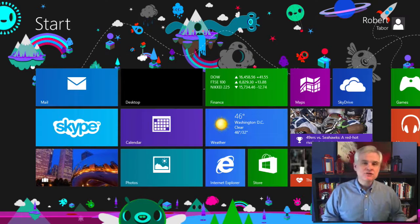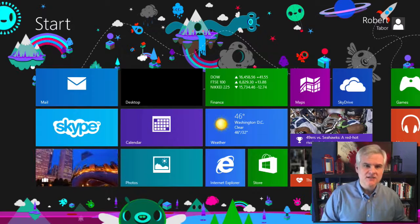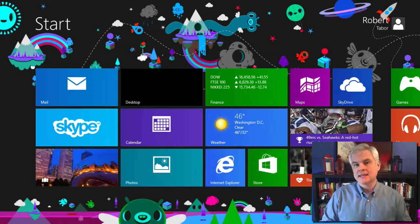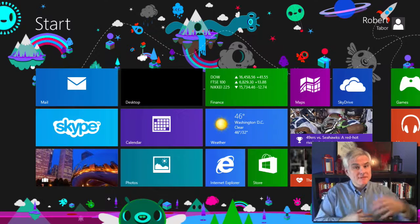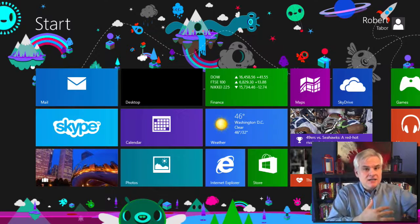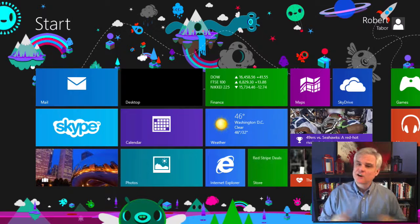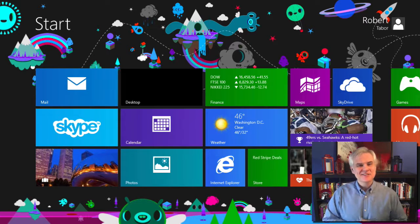So after installing Visual Studio 2013 Express for Windows Desktop in the very next lesson, we're going to create our first program in lesson number three. It's a simple program that we're going to build on until we get the fundamentals under our belts. I hope you're excited because I am — so let's go ahead and get started. See you in the next lesson.